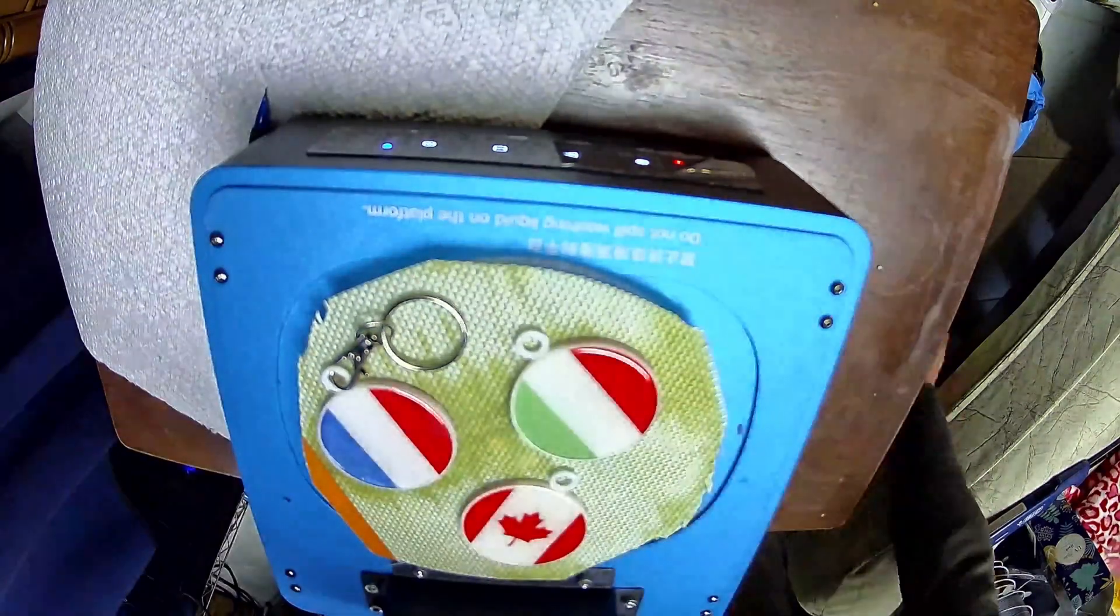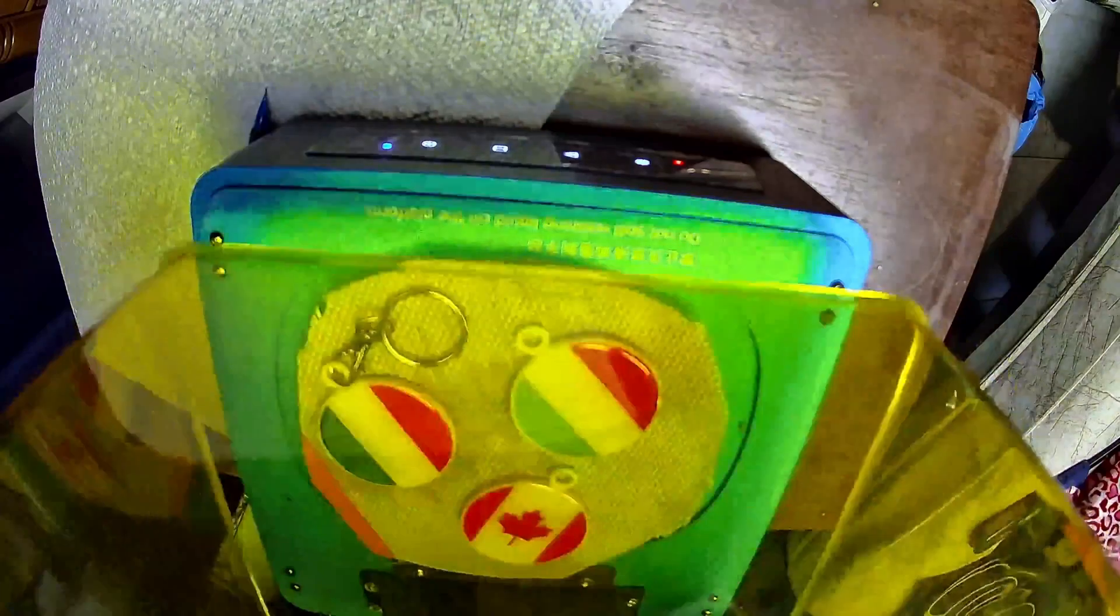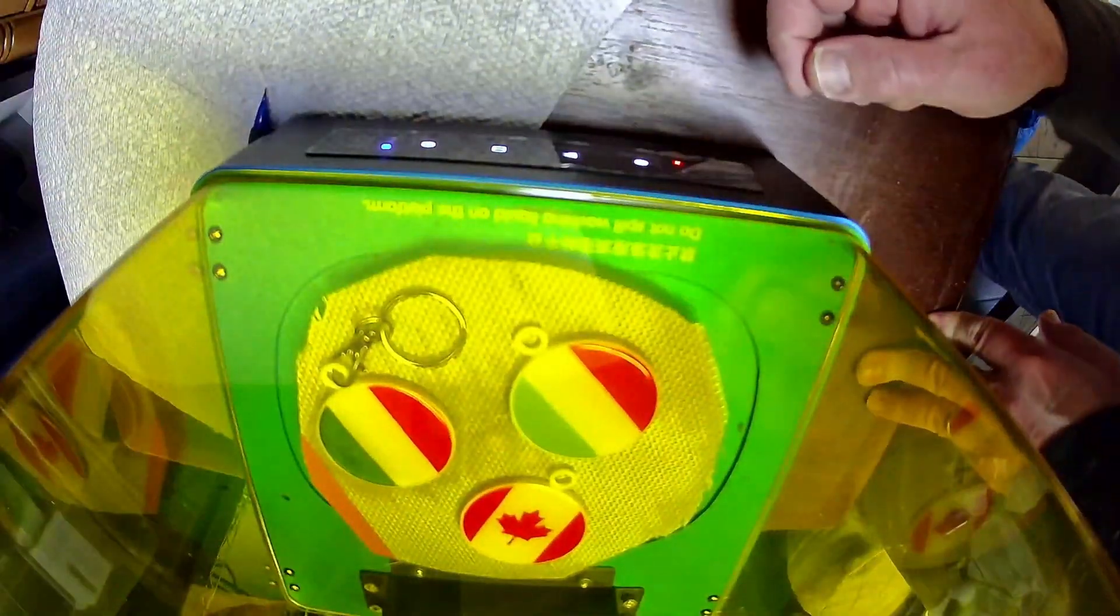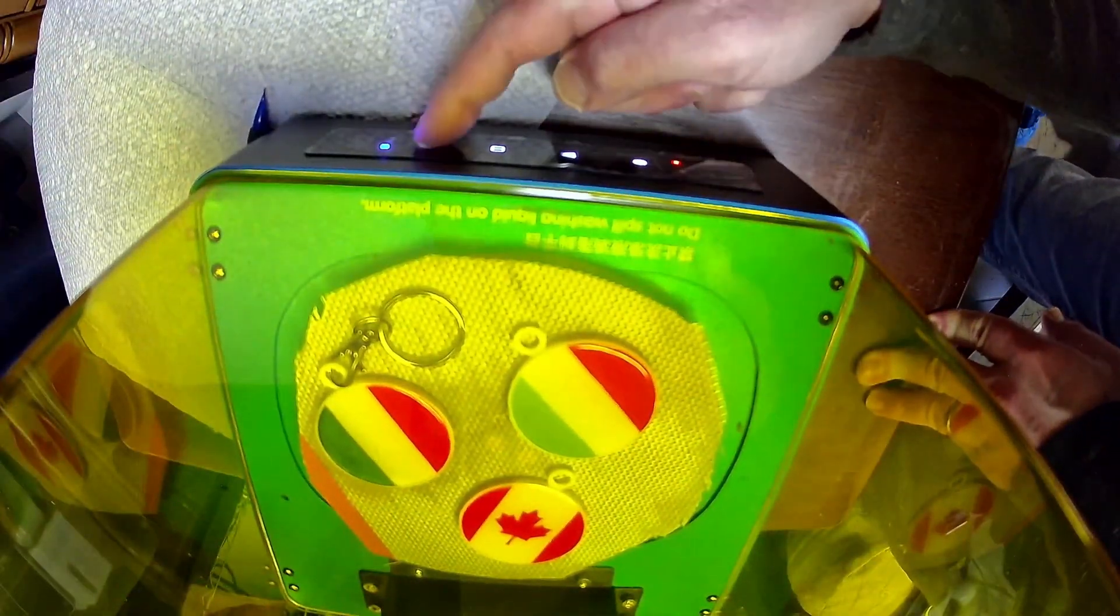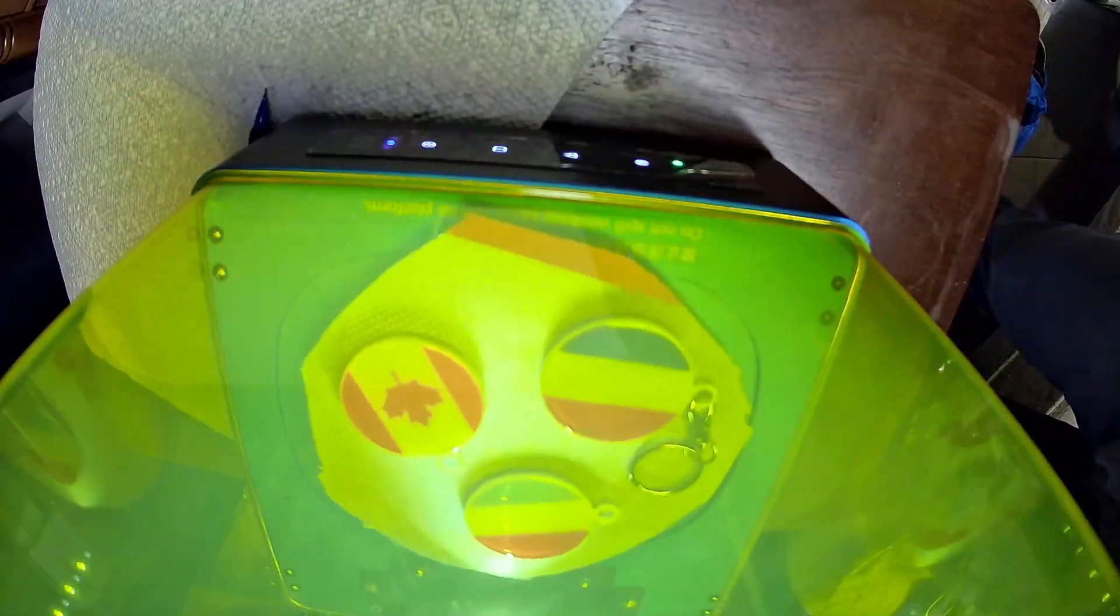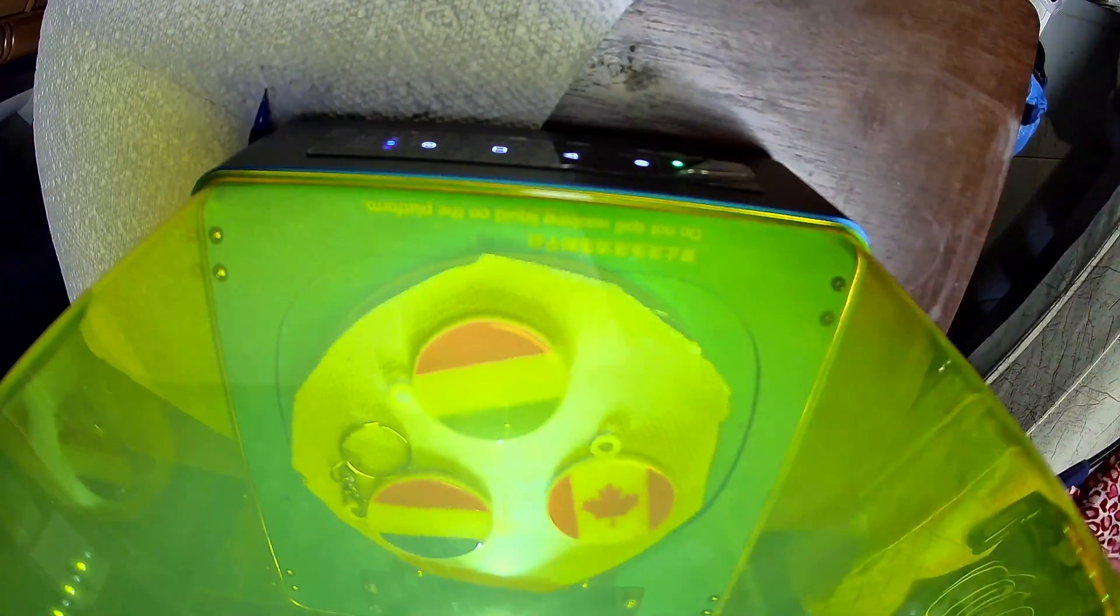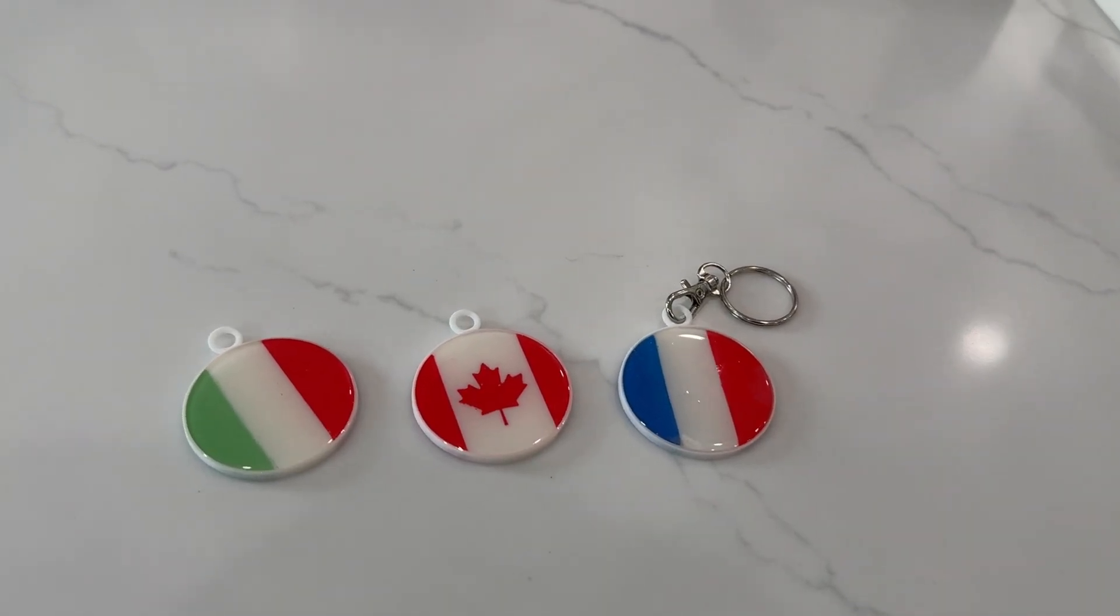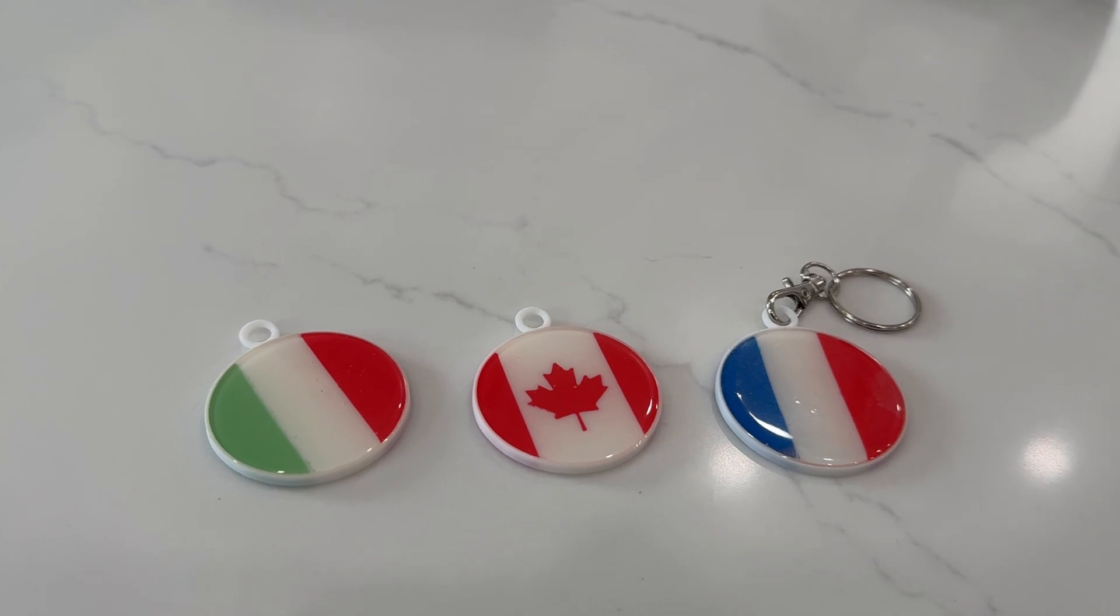I have this curing station from the resin 3D printer I have, which is now collecting dust. I put the keychains on them and kicked it off for four minutes. When the machine stopped, I checked the tops, and while they were hard, they were still a bit sticky to the touch, so I let them go for an additional four minutes. At the end, they felt great. Let's take one last look at them in better lighting.